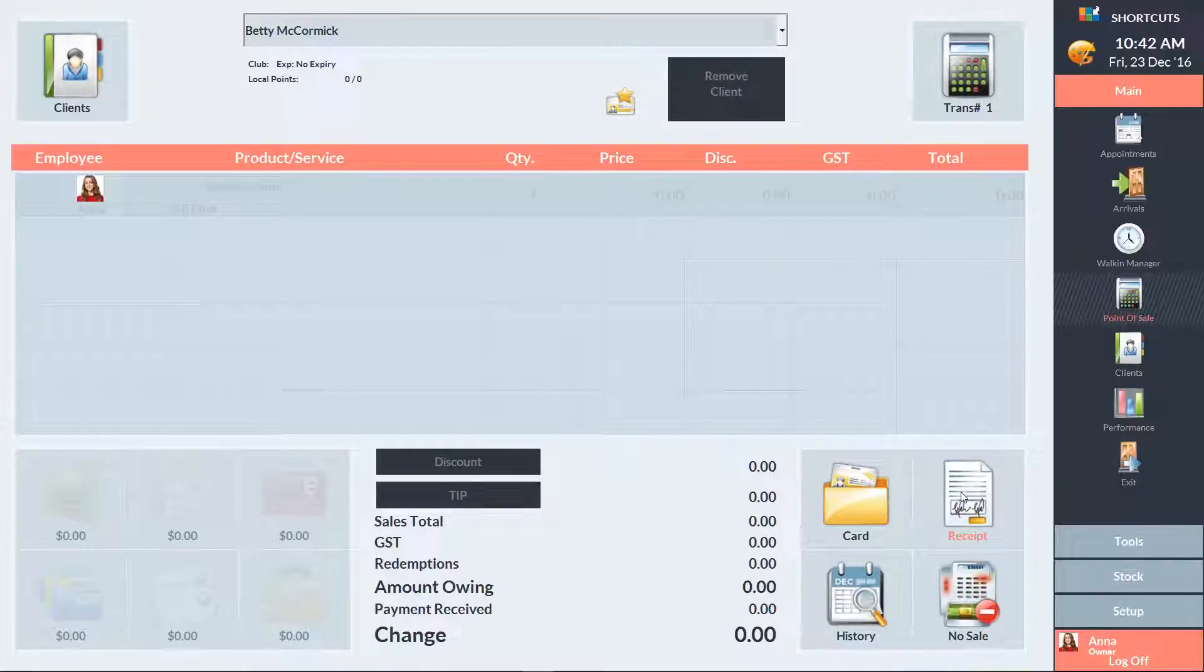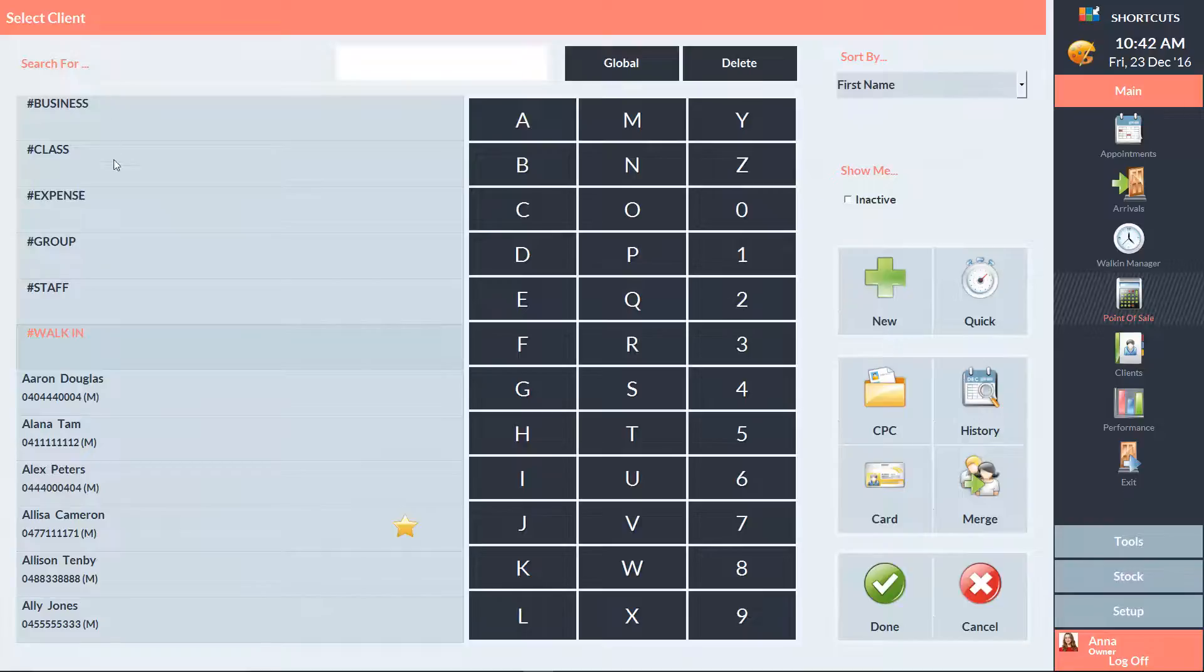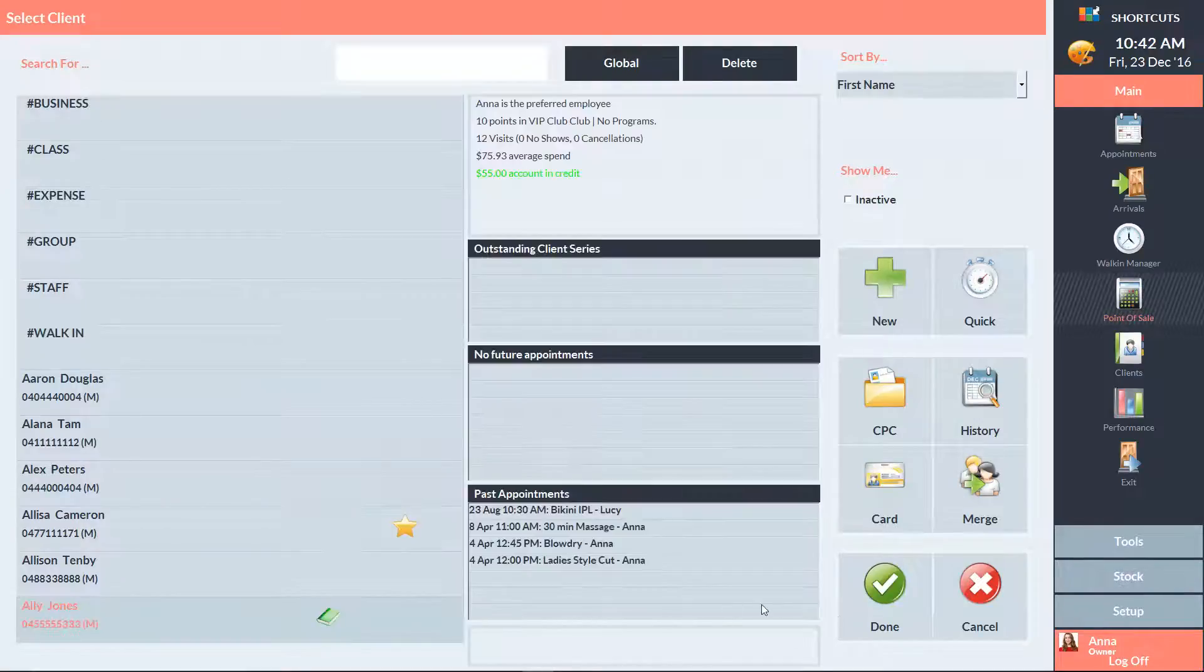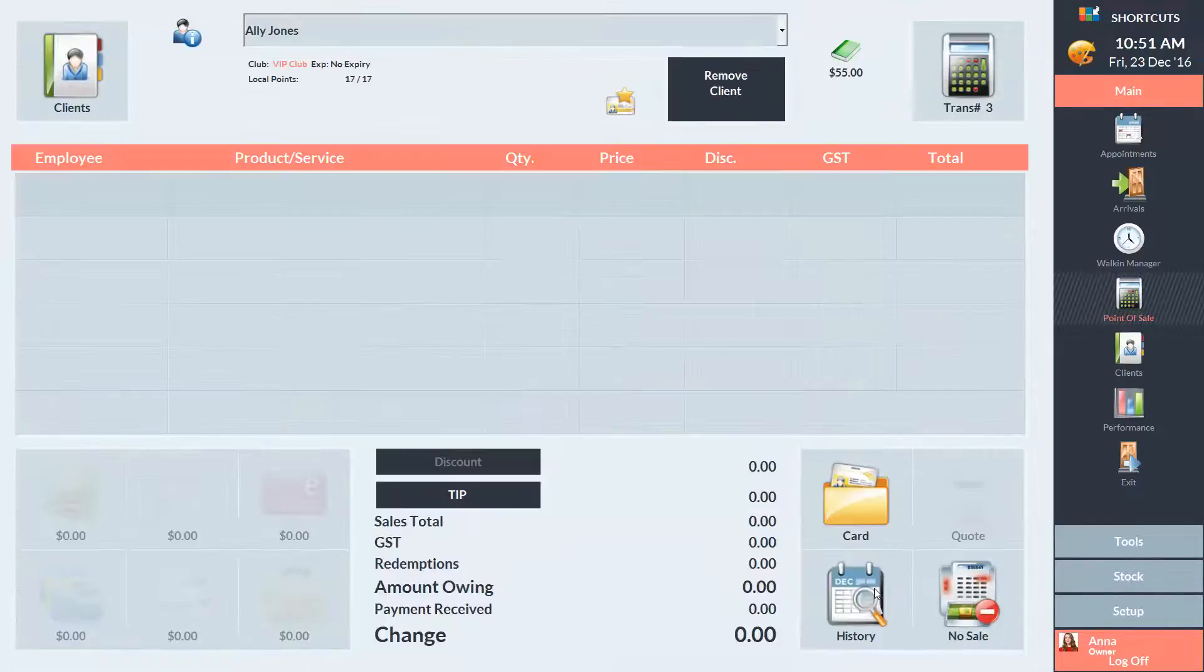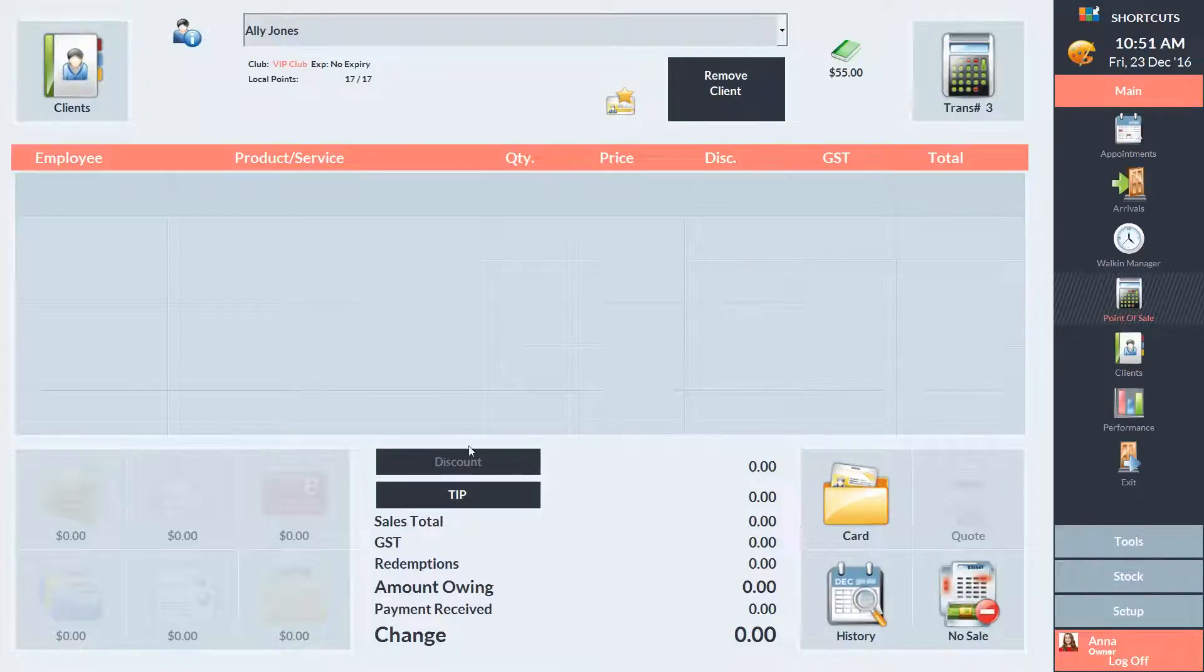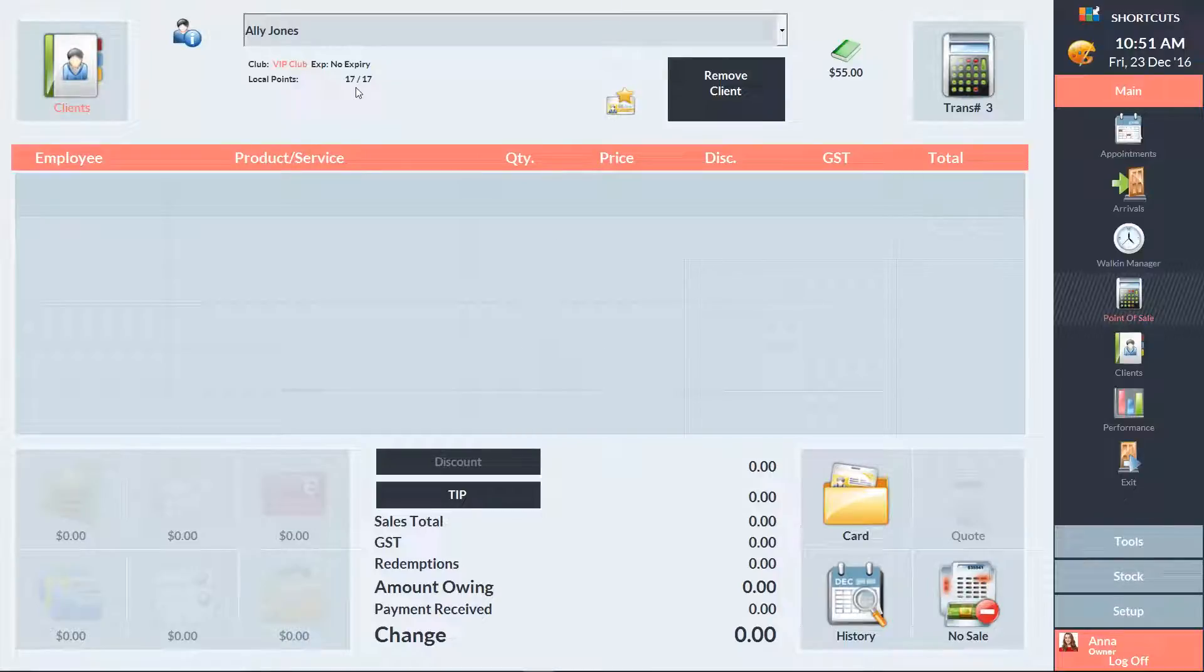Once a client has accumulated points, they can use these points to pay for items at the point of sale. When you select the client at the point of sale, you'll see their current points displayed here. First add the relevant items to the sale.